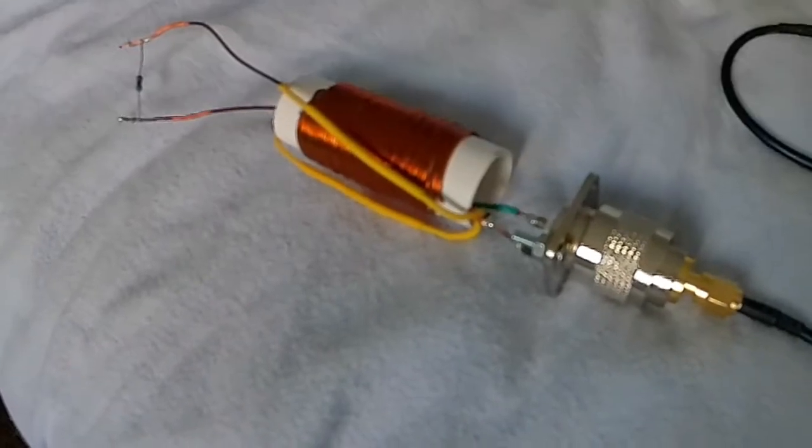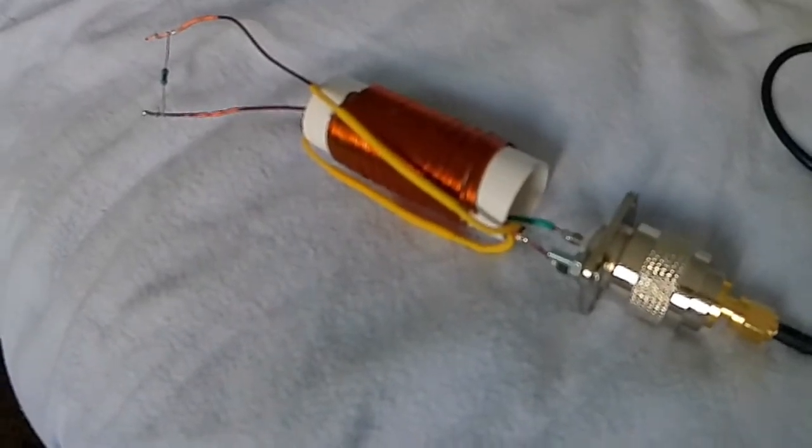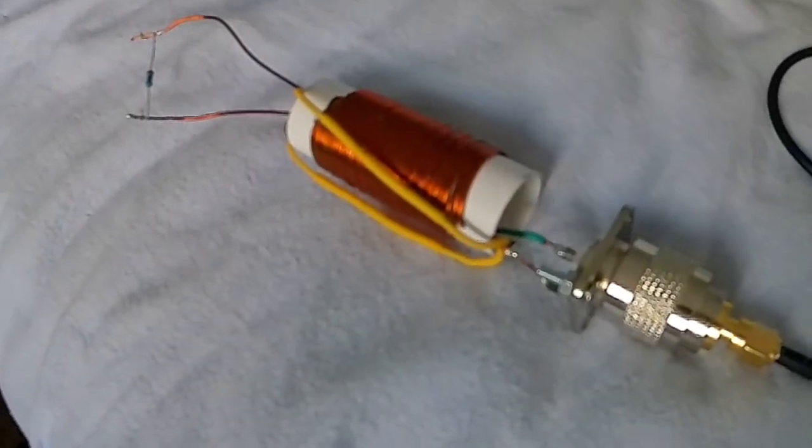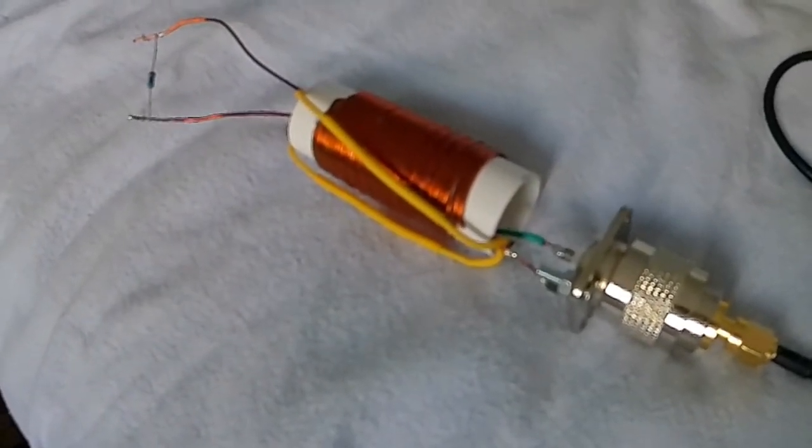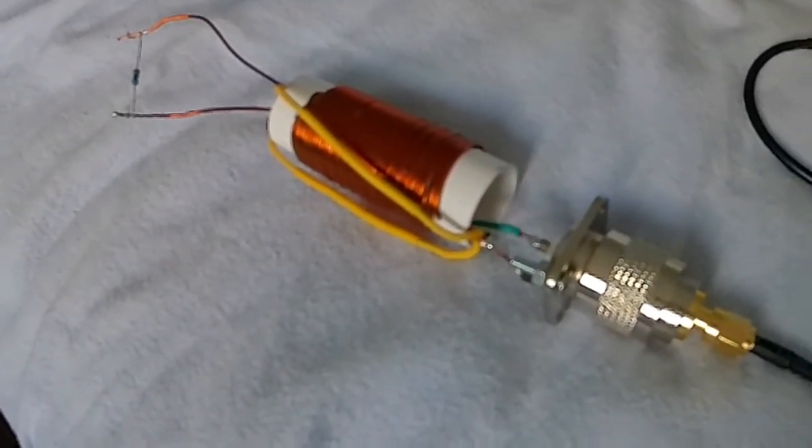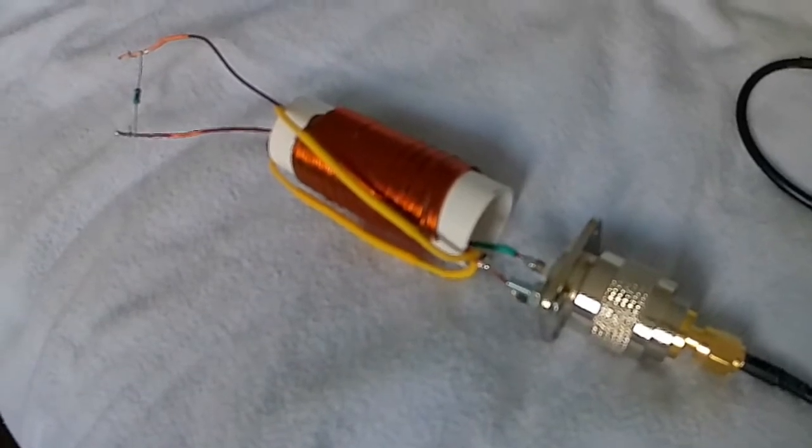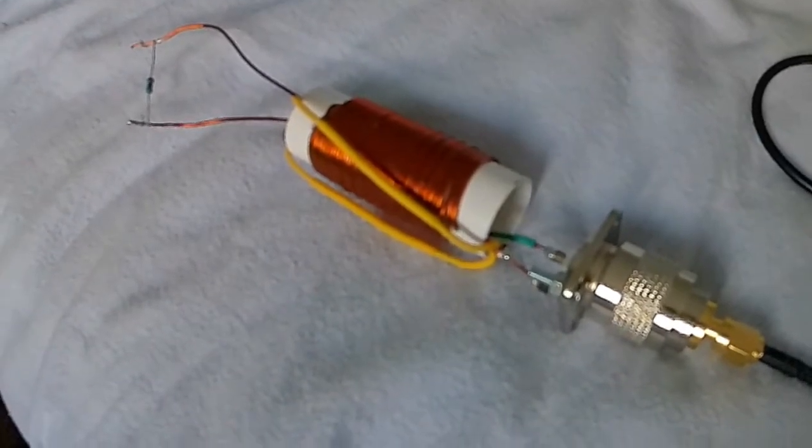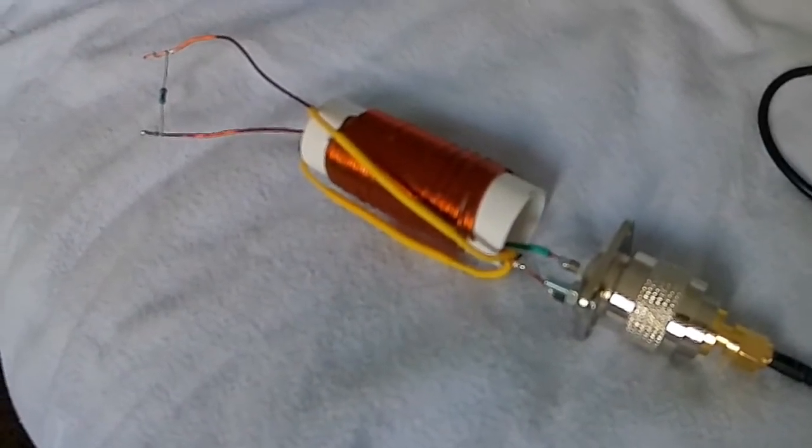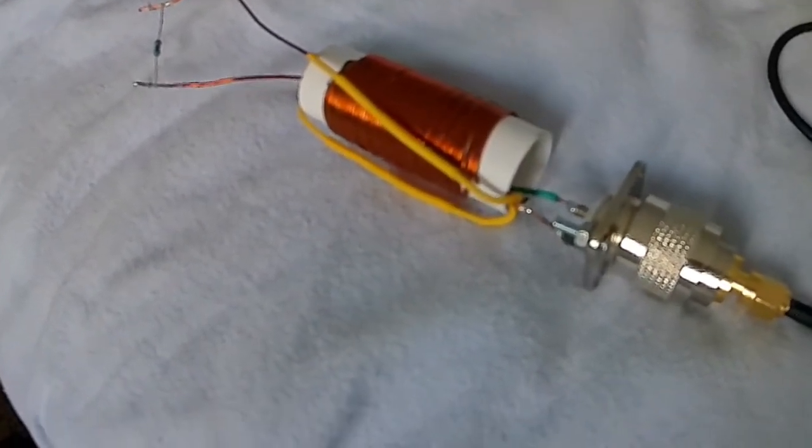Hi YouTubers, just finished making a 1:1 balun 50 ohm and I've got it on test at the moment.